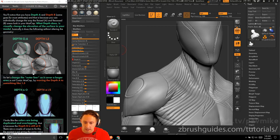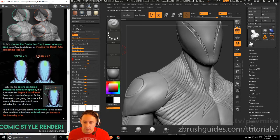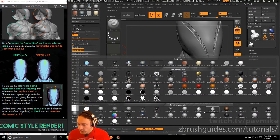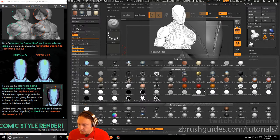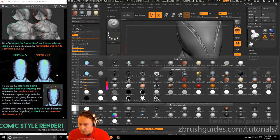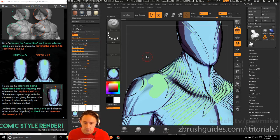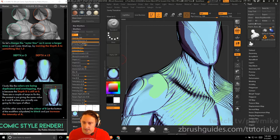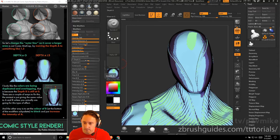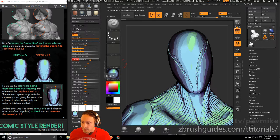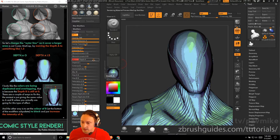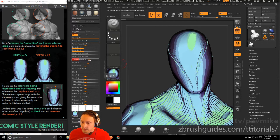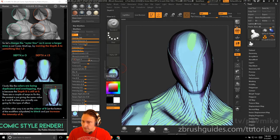Let's change the outer line so it covers a larger area in the comic book matte cap by moving the depth A to something like 1.5. So let's go back to our comic book shader here. With depth A at 0, this is what our character looks like, and then depth A at 1.5. So it's kind of getting our colors a little bit muddier, but it's also increasing the contrast and changing that outline a little bit more.